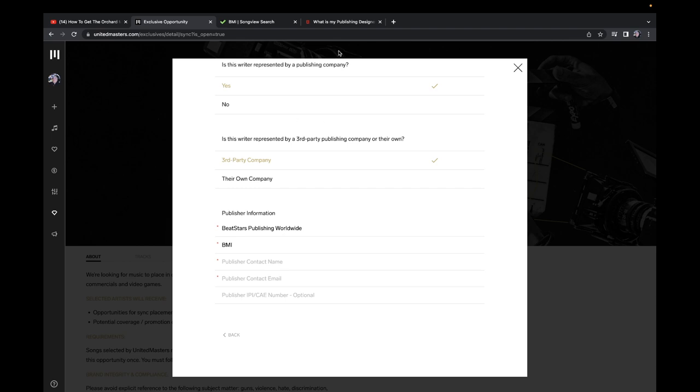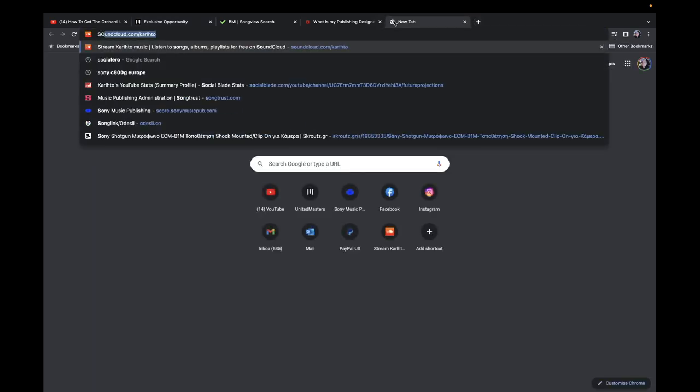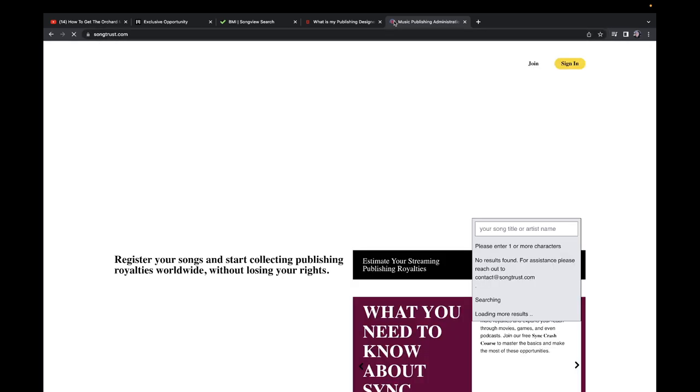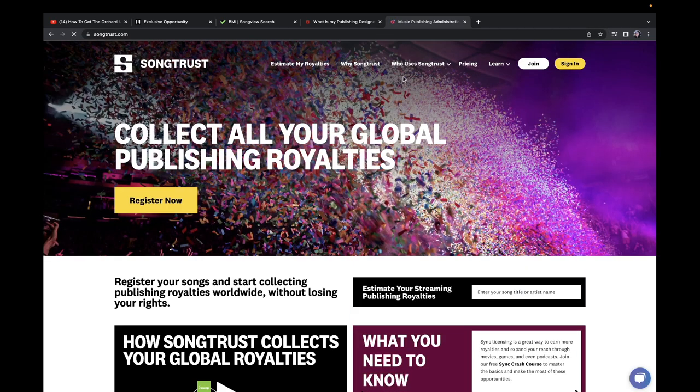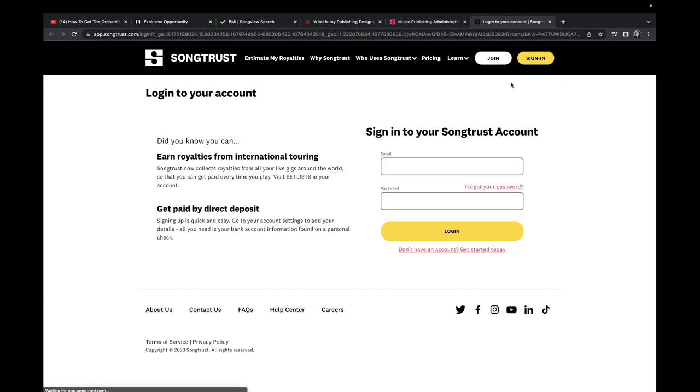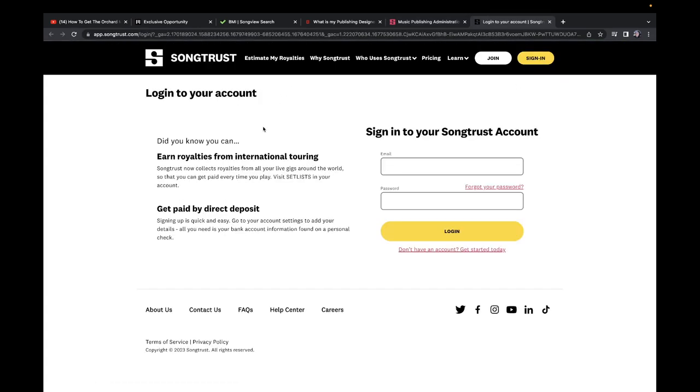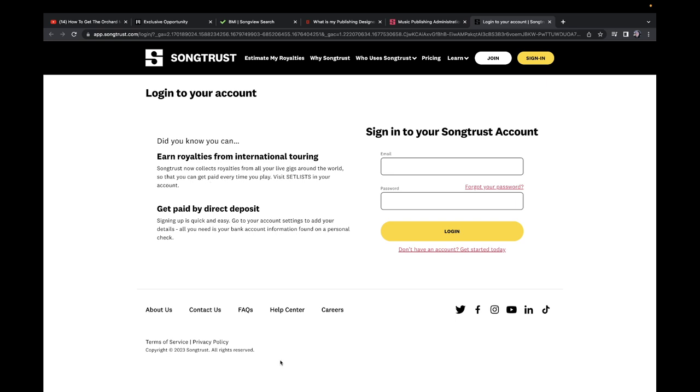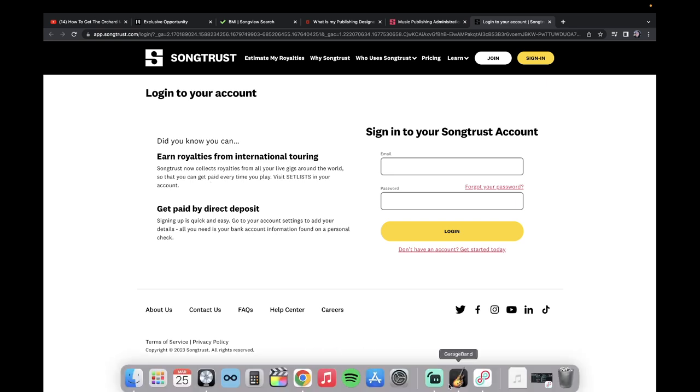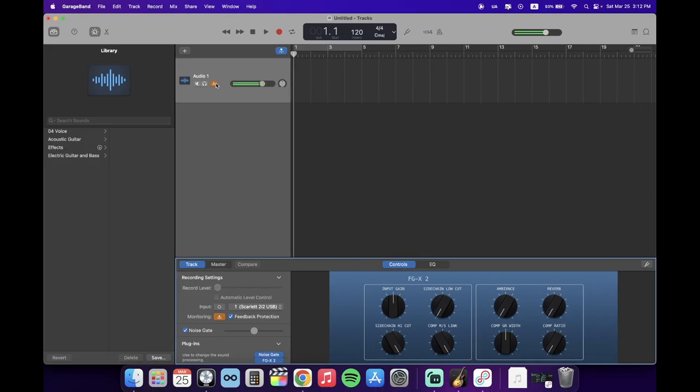I also told him that when you make a concert anywhere in the world, you can register your concert, let's say with Song Trust, and you can make money from that concert. International touring Song Trust collects royalties from all your live gigs around the world so you can get paid every time you play. Visit setlist in your account.